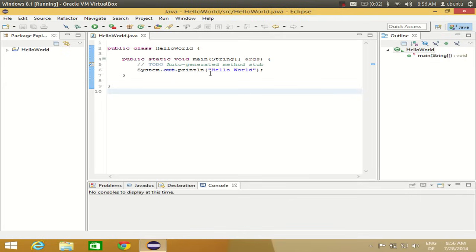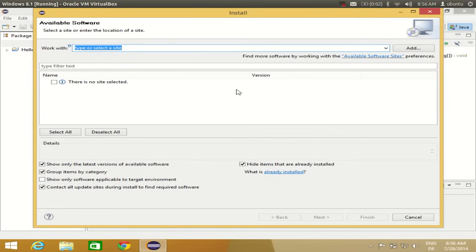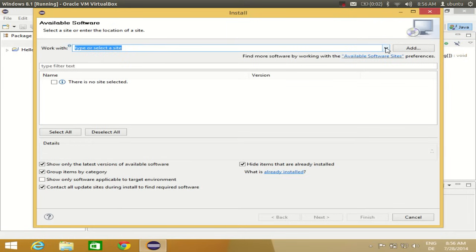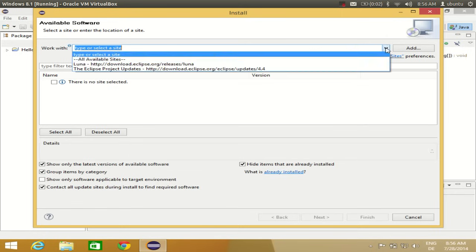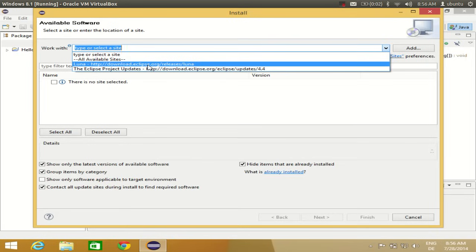Let's see how we can install this Window Builder plugin. Fire up your Eclipse and go to the Help tab, then go to Install New Software. In the work with field, click this combo box which will give you some options. What we want to choose is http://download.eclipse.org.